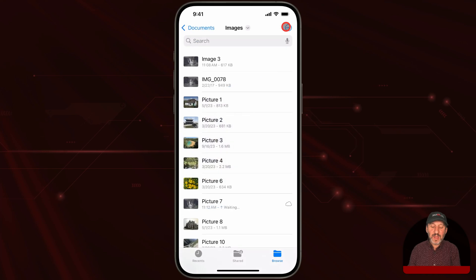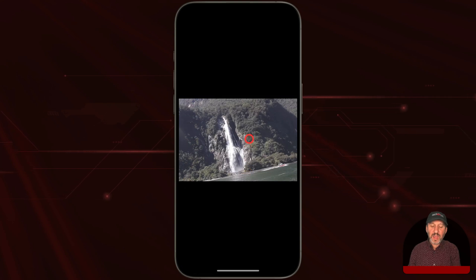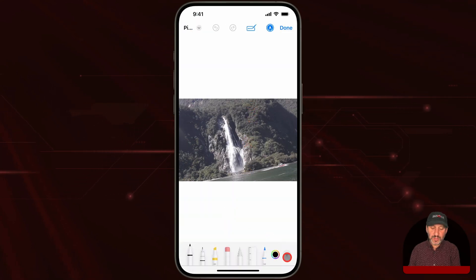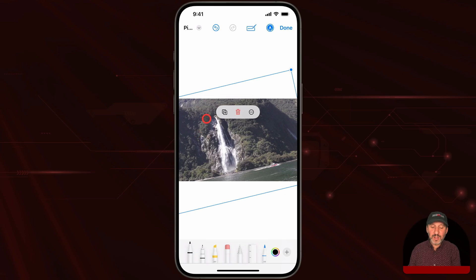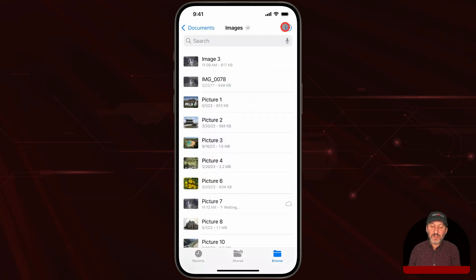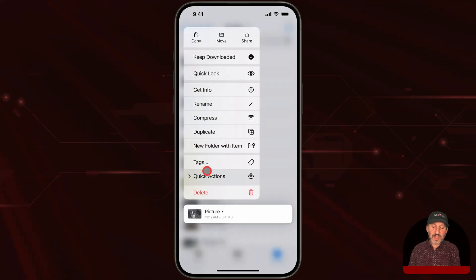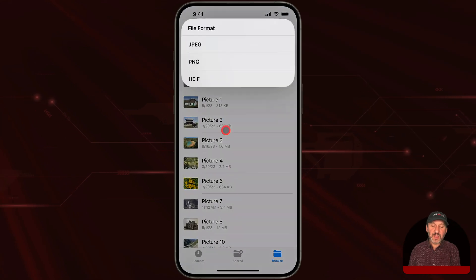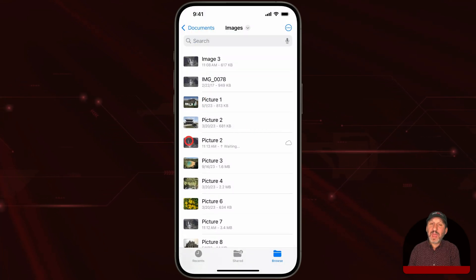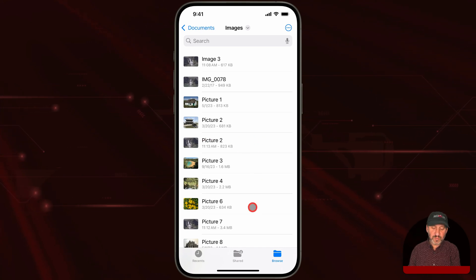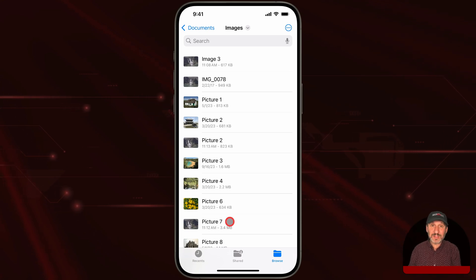Now you're done, but there's an issue. If you go back to the picture and then back to the markup tools, you'll notice that you still have two layers. It's probably not what you want. So back in Files, tap and hold and then select under Quick Actions the Convert Image function. Choose a format — I'll choose JPEG — make original size, and export a version of that. You can see this size is much smaller than the other because that one now contains two layers of the same image.